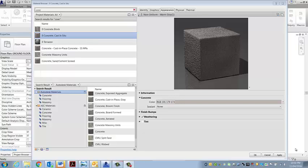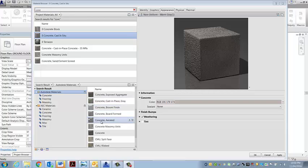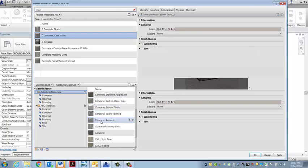I'm going to make a polished concrete material to be used for the floor for the rendering. I've typed 'concrete' into the materials browser and I'm coming down here and choosing concrete aerated.